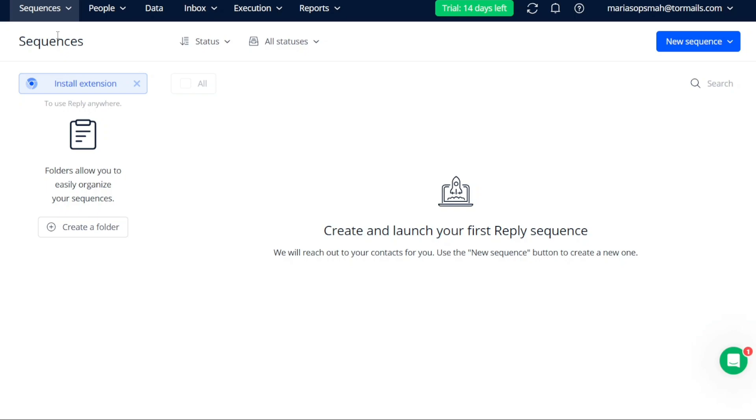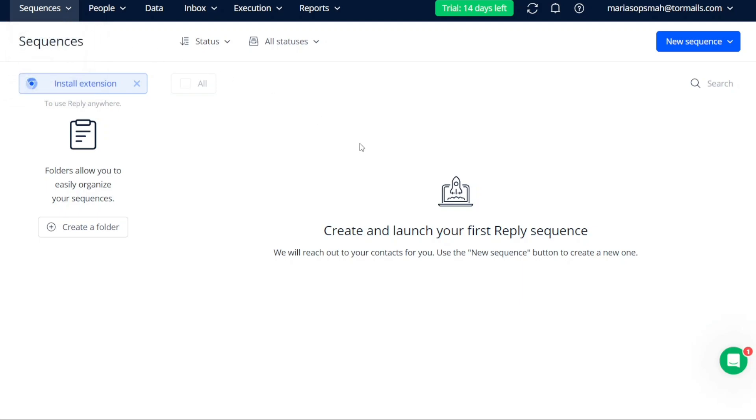To create a new sequence in Reply, navigate to the top menu and click on the Sequences tab. From the options that appear, select Sequences again to access the Sequences page. This is where you can create your new sequence.